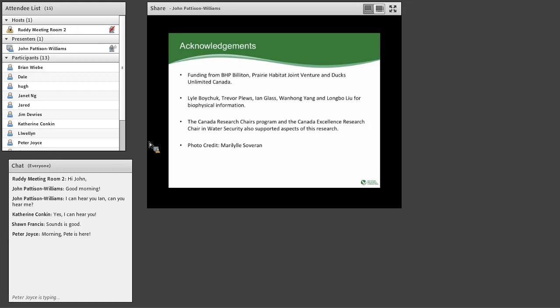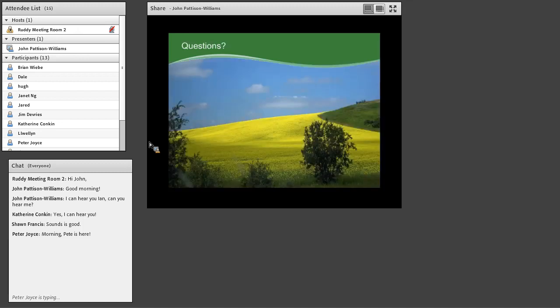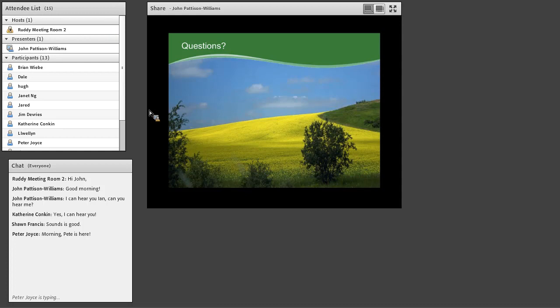All right. Acknowledgements. Funding from BHP Billiton, Prairie Habitat Joint Venture, and Ducks Unlimited Canada. I want to thank Lyle Boychuck, Trevor Plews, Ian Glass, Wen Hong Yang, and Long Bo Yu for the biophysical information. Canada Research Chairs Program, Canada Excellence Research Chair in Water Security, which supported aspects of this research, and photo credit to Marilou Sovereign. There we have it. We can open it up for questions, and I look forward to your thoughts. Thank you very much.